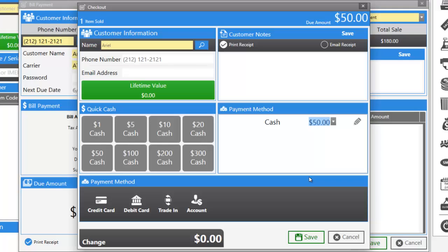Refer to our how to check out a customer video for more information on this window. If the customer is paying in cash, let's click save.